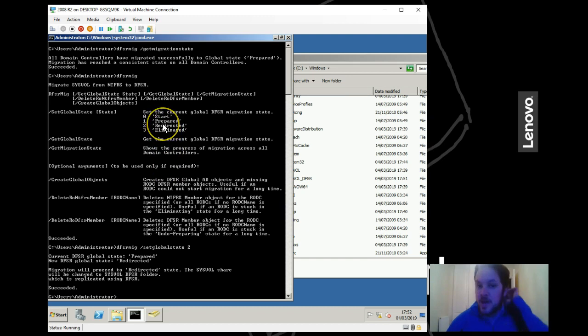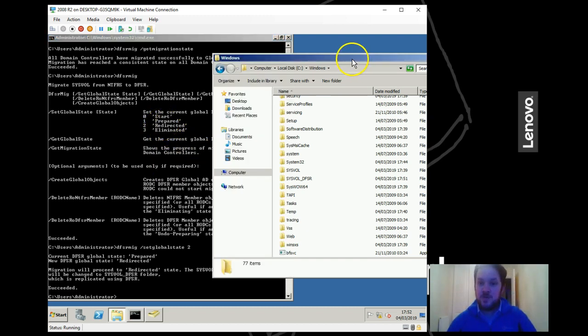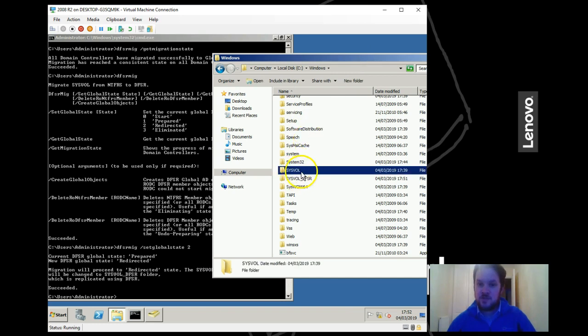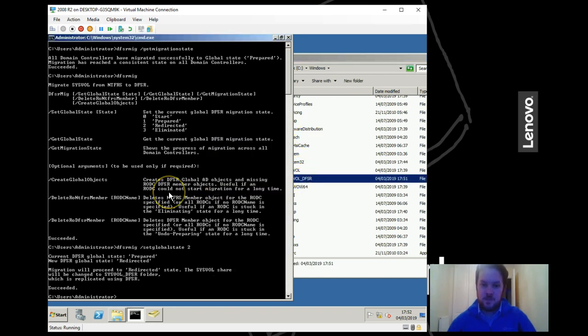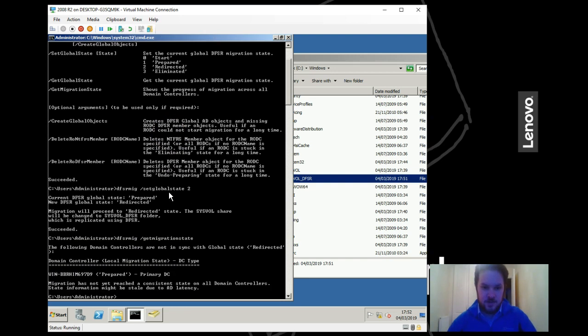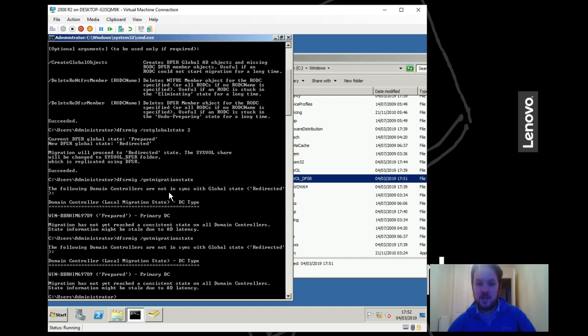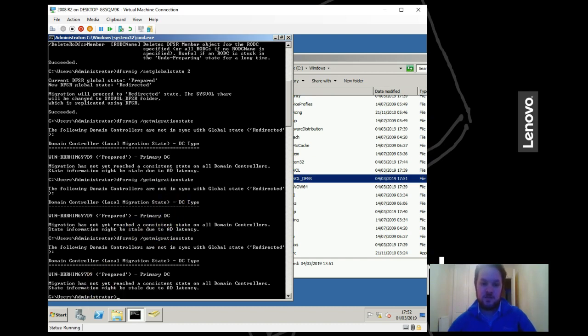So now when you move to be prepared, that we really had redirected state, what happens is it moves users and clients from using the sysvol to using the sysvol DFSR. And if we run the get migration state we can see that it's not yet reached a consistent state. So again we'll give it a few minutes just to wait for it to come to a consistent state and I'll start the video again once we've got to that stage.